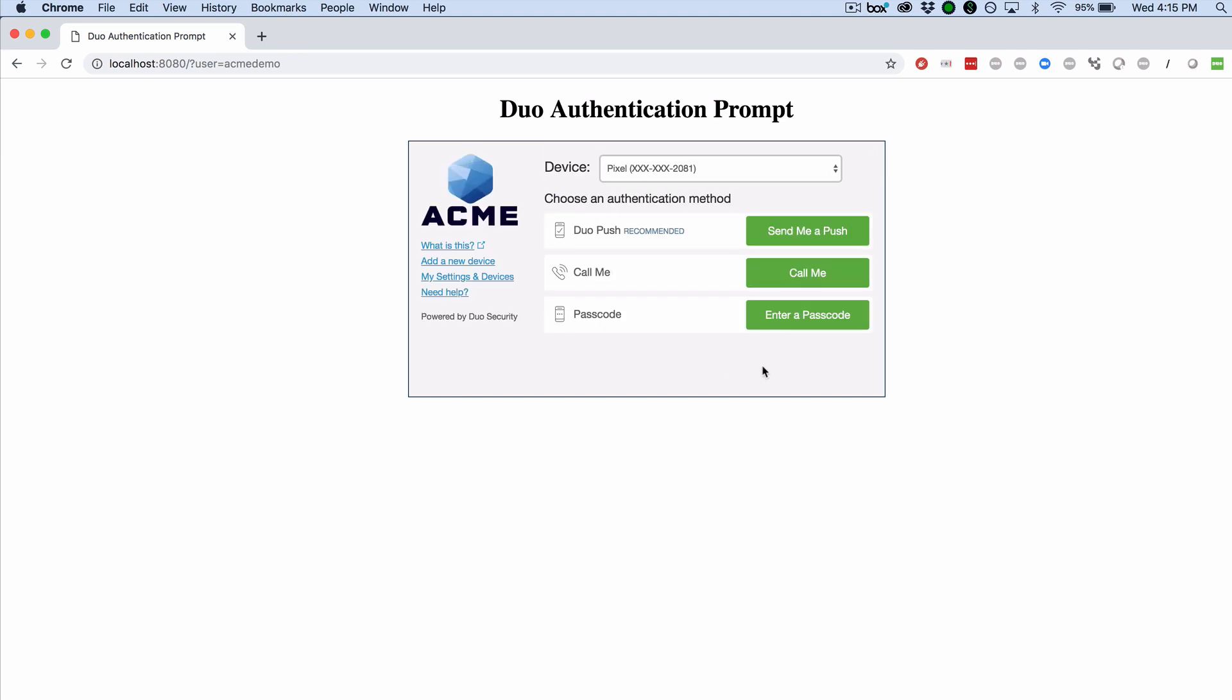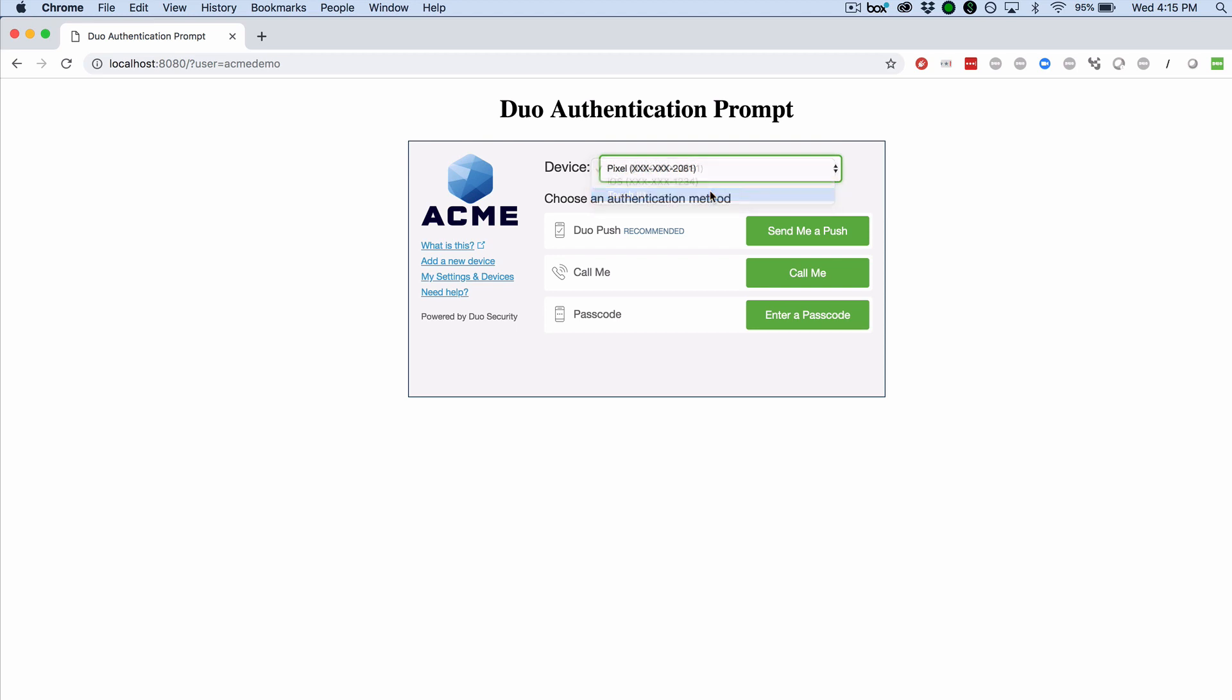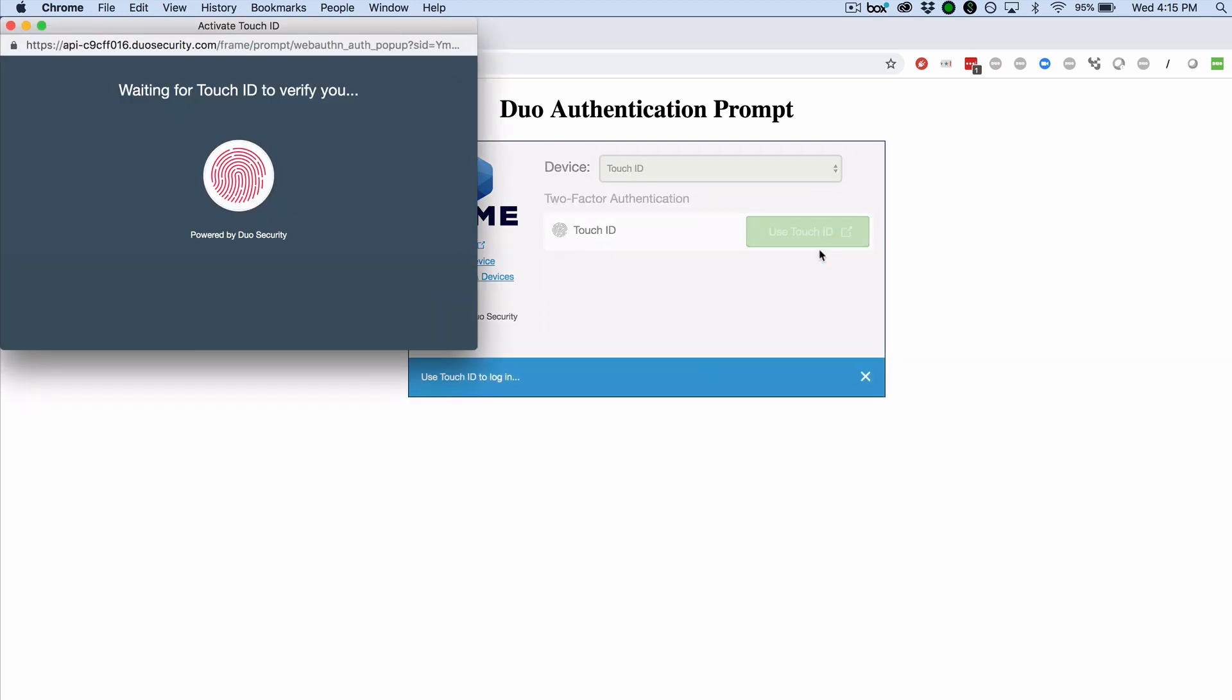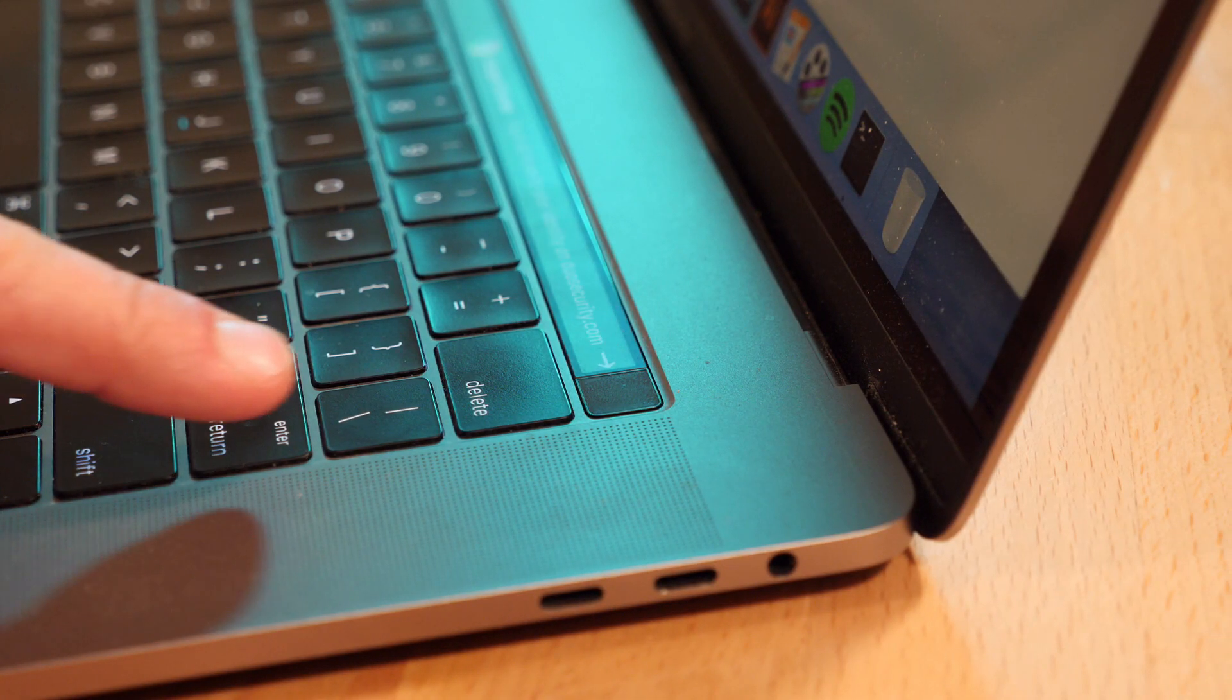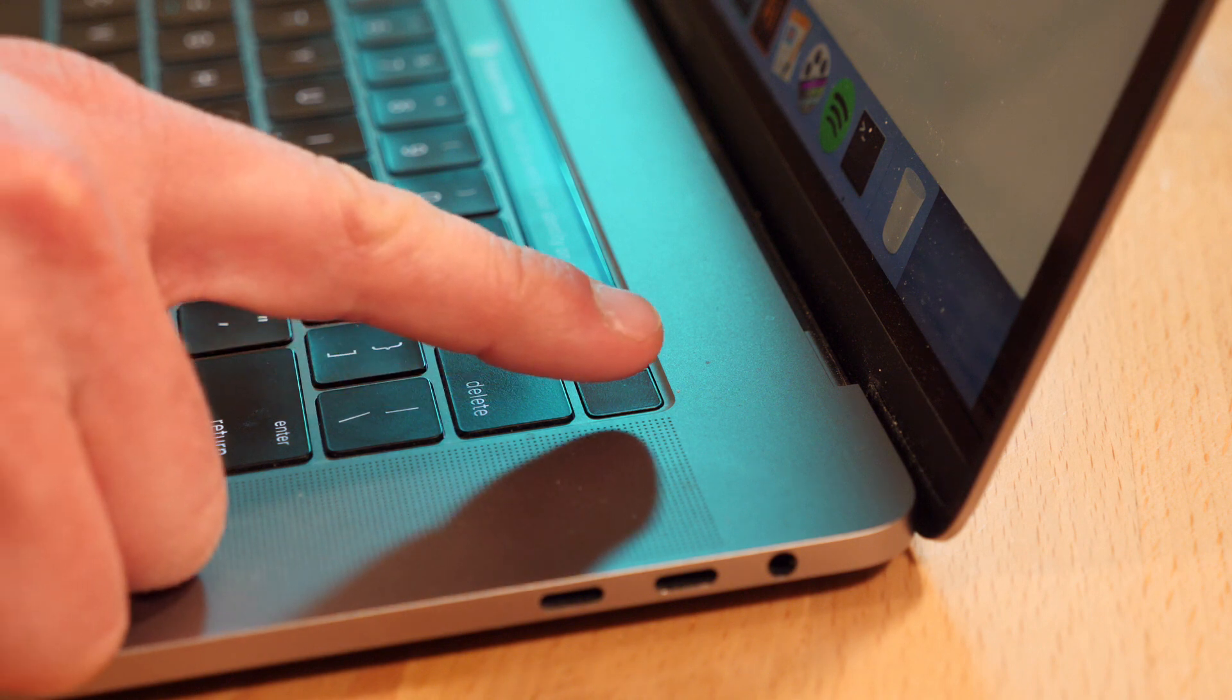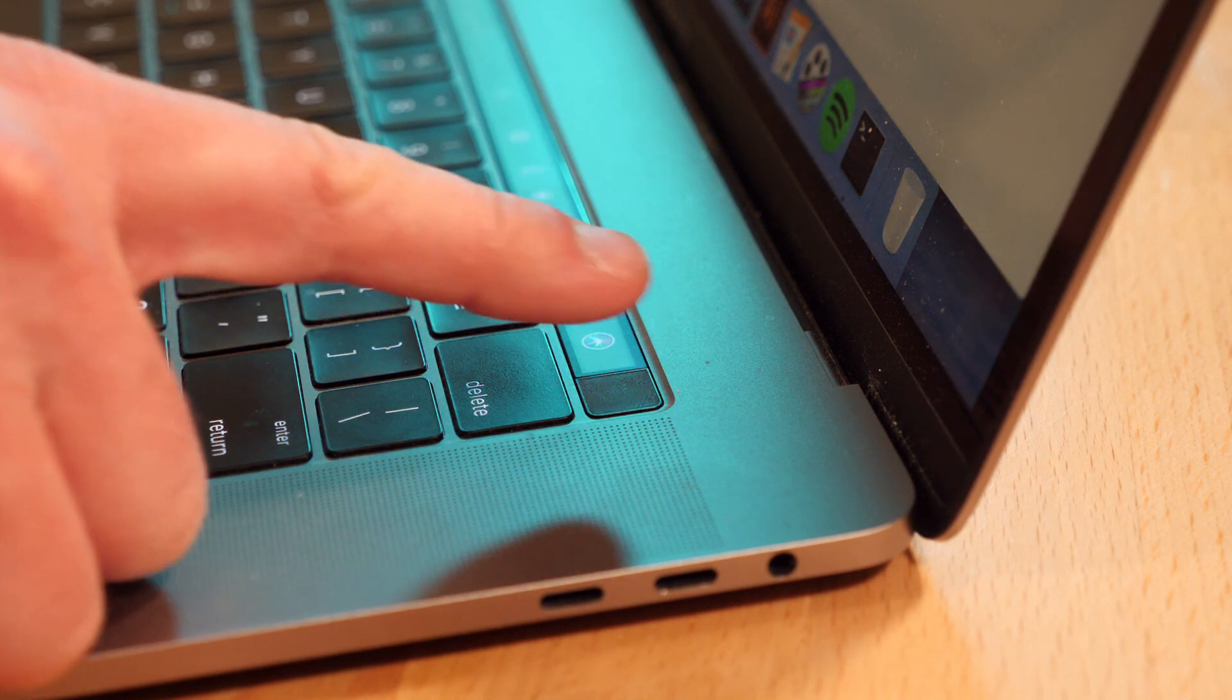At the Duo prompt, open the drop-down device list. Select your newly enrolled Touch ID device. Then click the Use Touch ID button. Place your finger on the Touch ID on your touch bar and complete authentication.